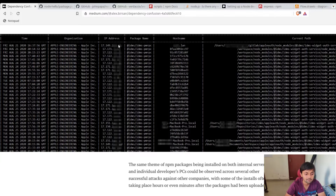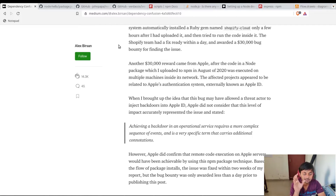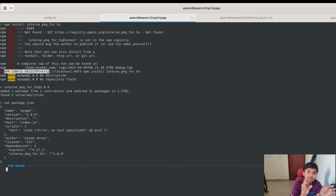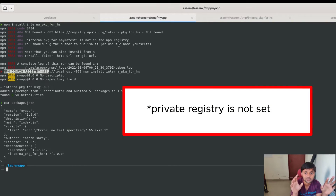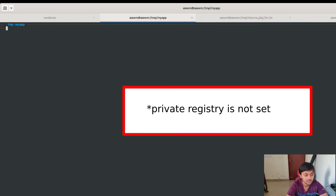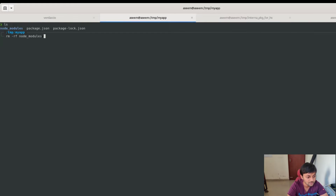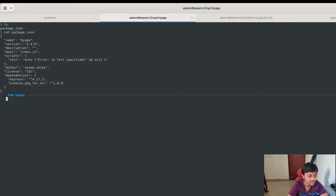What we're going to do is create a package with the same name as the internal package and push it onto the public npm registry from the attacker's perspective. Once a victim installs from that package.json, since the private registry isn't configured, the packages will be fetched from the public registry. Let's recreate this — I'll delete the node_modules folder and package-lock.json. Now I have the package.json for my-app with these dependencies. Let's say I'm the victim and I run npm install.